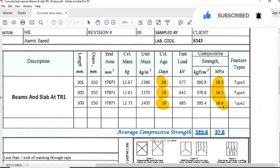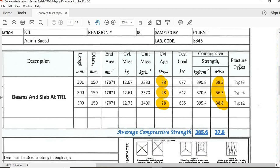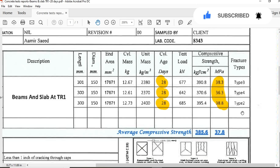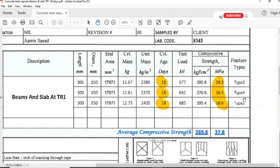You can see here the result: the compressive strength of the three specimens after 28 days is 38.3, 36.3, 38.8, and the required strength of the concrete after 28 days is 35 MPa. Here you can see which type of fracture occurred on failure: Type 3, Type 4, Type 2. I will also discuss what is the meaning of Type 3 fracture, Type 4 fracture, Type 2 fracture.